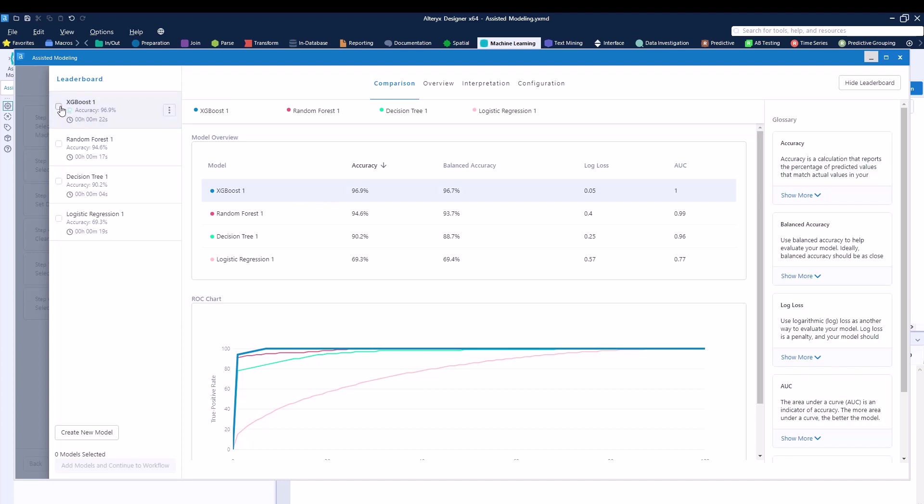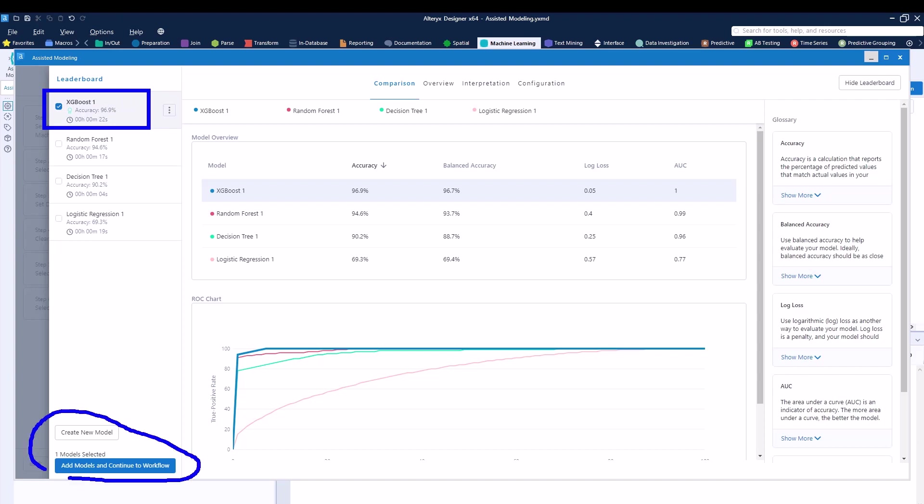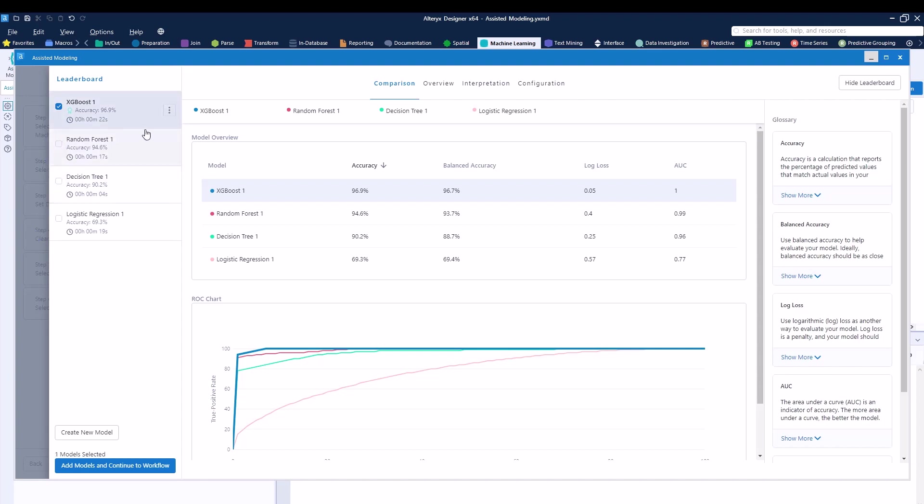I can just click on it, right over here on the left hand side. And as you can see, as I click on it, now I can actually add the model. I can add more than one model, as you can see, by just clicking a different box. But in this case, I will only add one specific model. I can then just click add model and continue workflow.